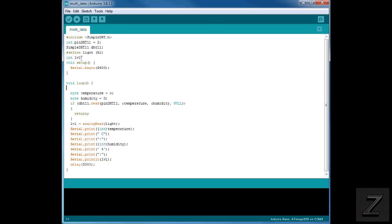Then we're creating an integer called LVL level. And that's to store the value that's read from the photoresistor. Now of course we've got to do our serial dot begin. And we're running at 9600. If you're using a different rate with your board, just simply change that. But 9600 is pretty much default.